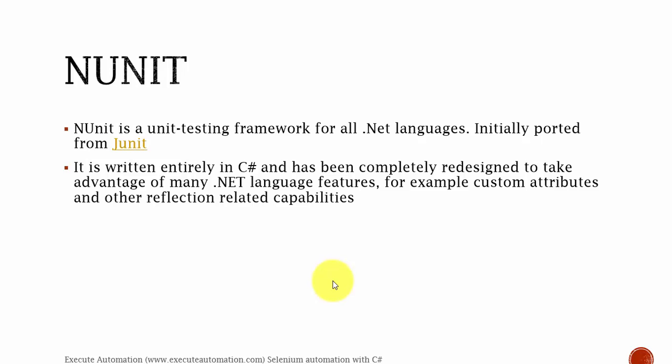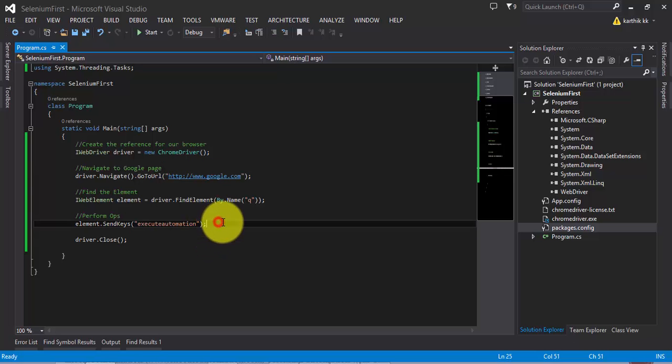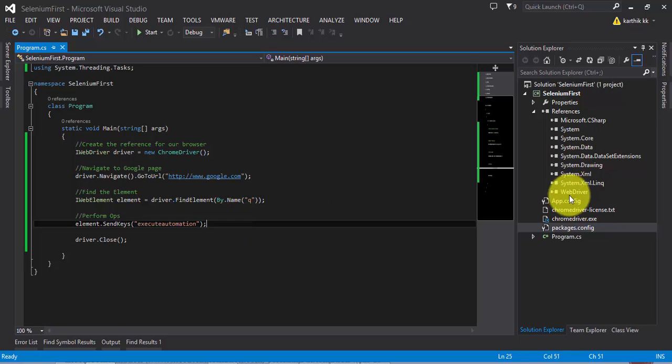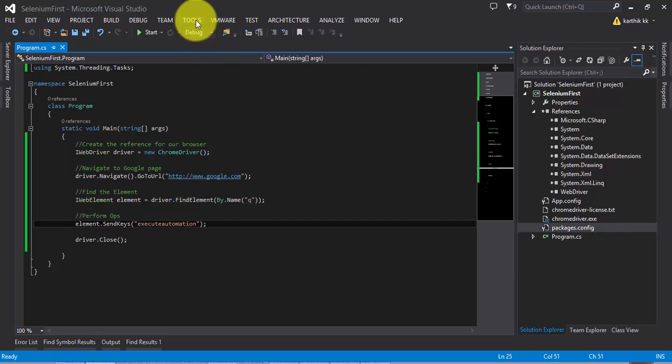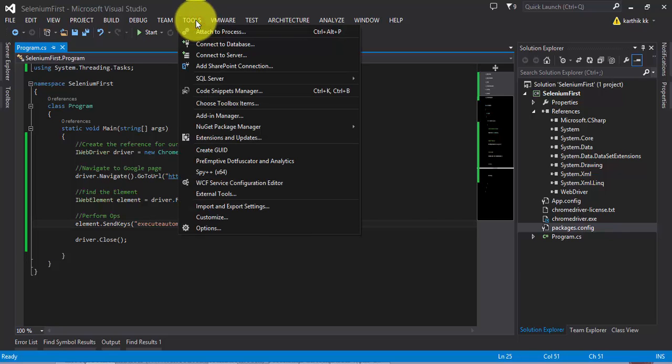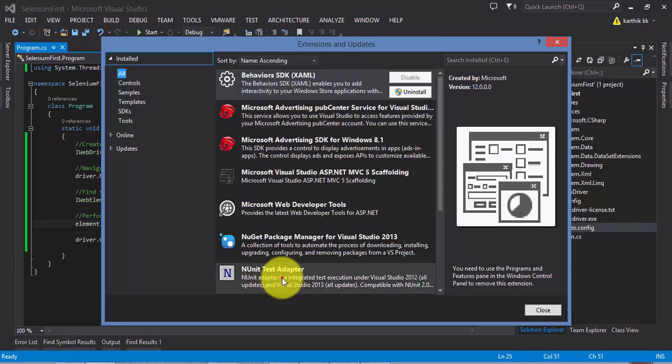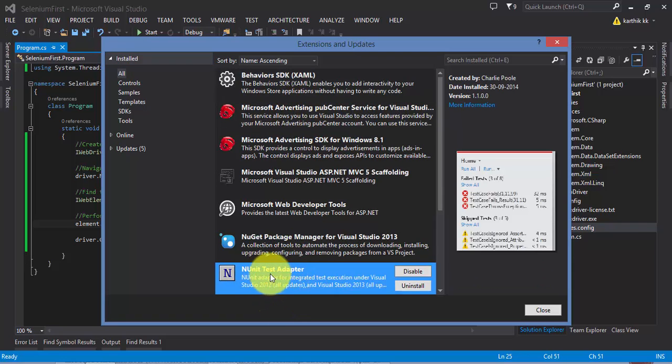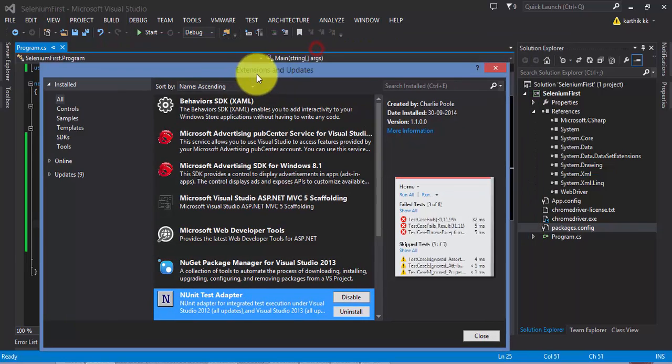Let me first flip to Visual Studio. This is the same project which we worked on in the last part as well. What we're going to do here is add the reference for NUnit in our project. For doing that, first you need to install NUnit into your Visual Studio. Just go to Extensions and Updates and there is something called the NUnit Test Adapter. Just install this into your Visual Studio first.